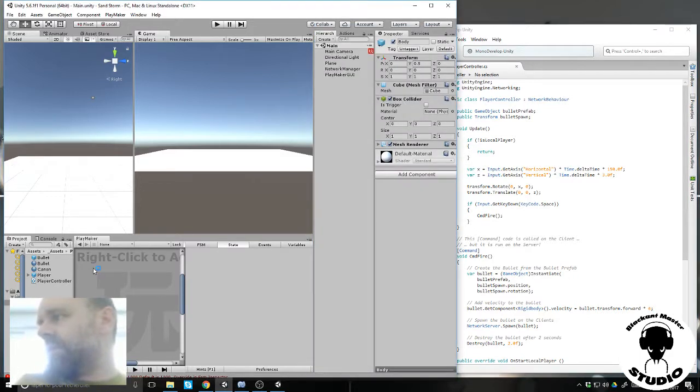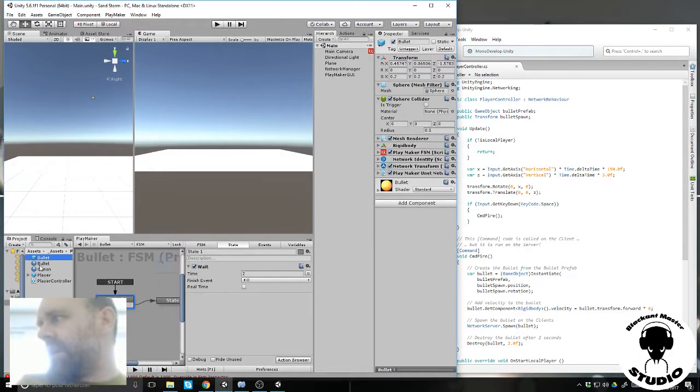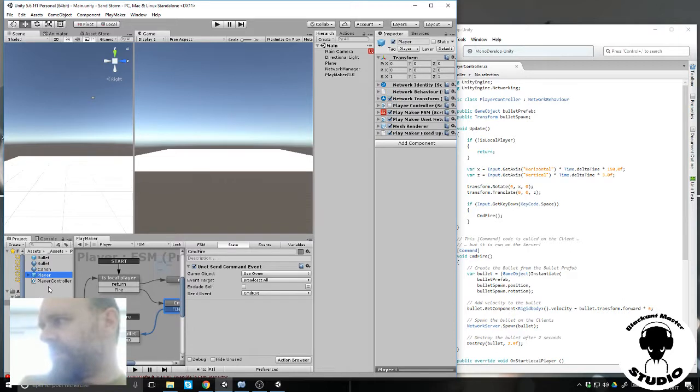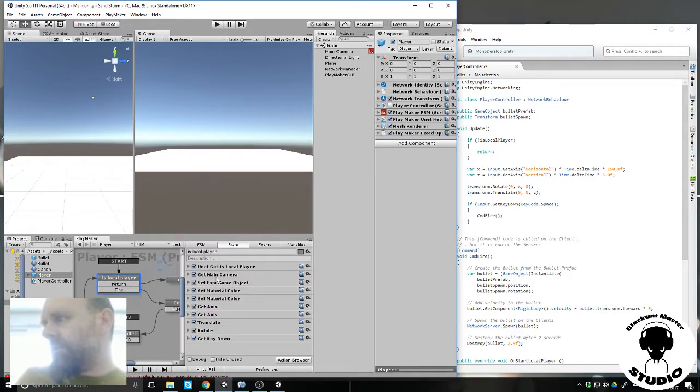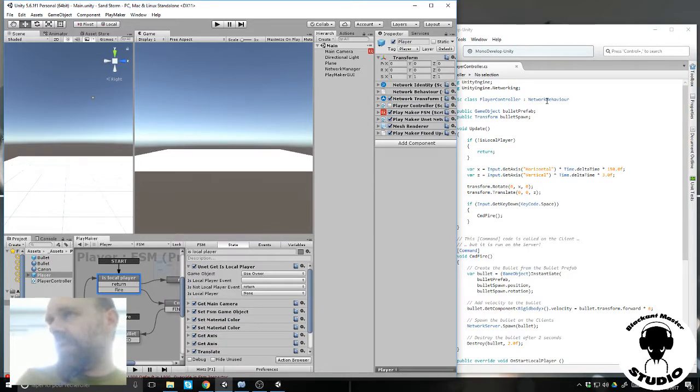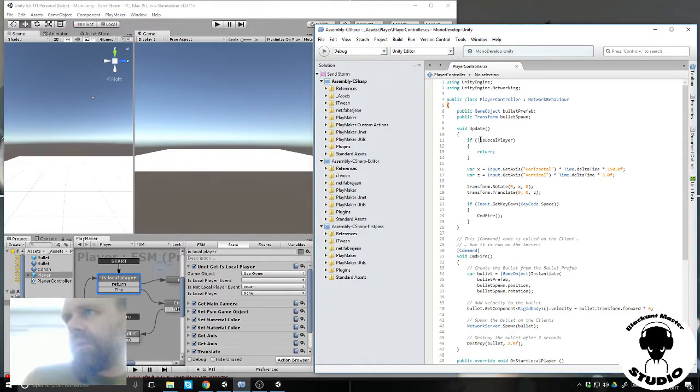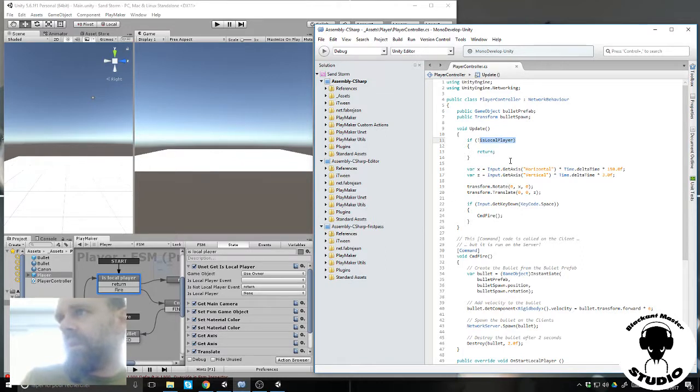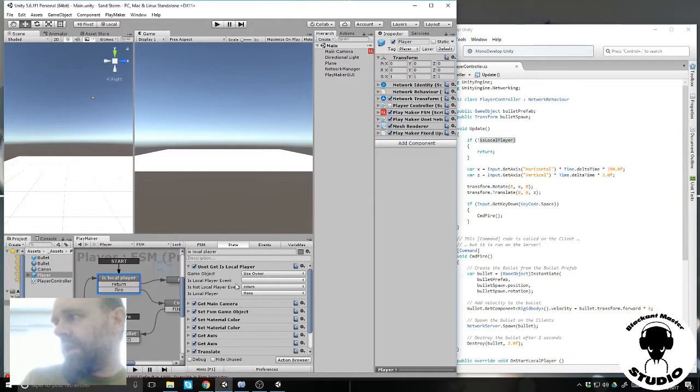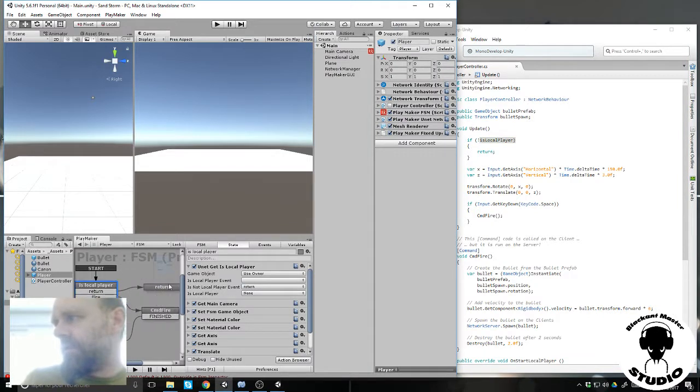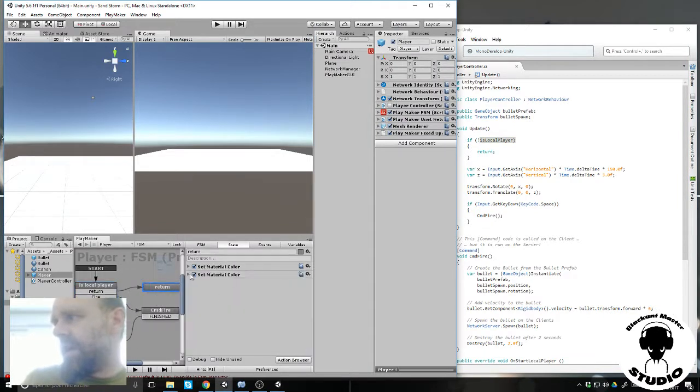Once it is done I have a prefab for the bullet. The objective is to understand how it works in the script. The script is calling if it is not local player, just return. It is done here, if it is not local player, return is here.